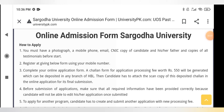Assalamualaikum, I am Harim. You are watching my YouTube channel of English grammar and speaking. Firstly, subscribe to my YouTube channel and press the bell icon. Today I am going to discuss how you can apply for an online admission form from the University of Sargodha — the University of Sargodha online admission form.